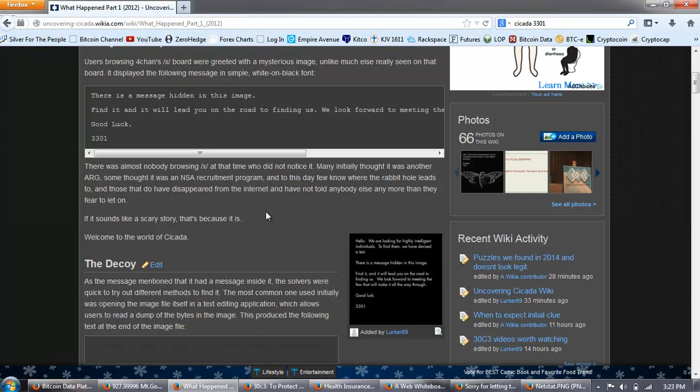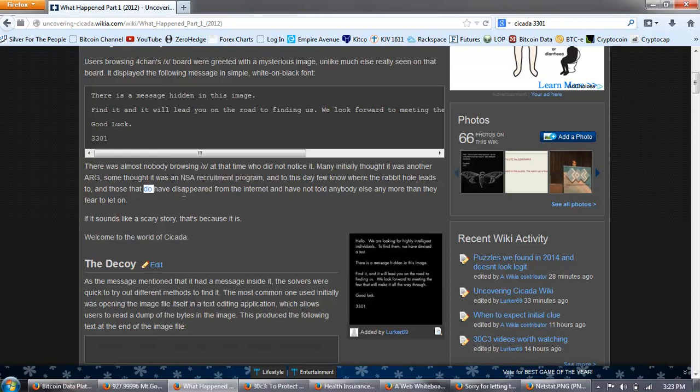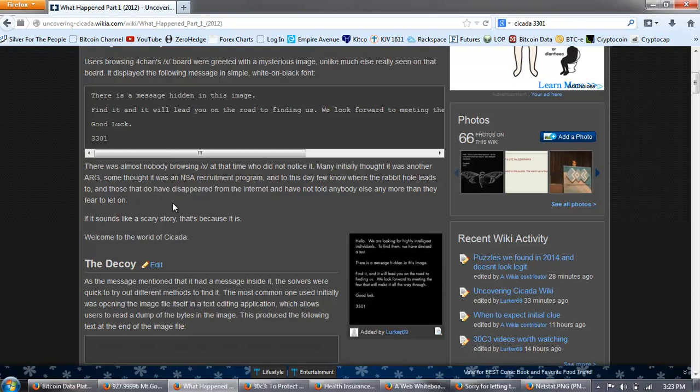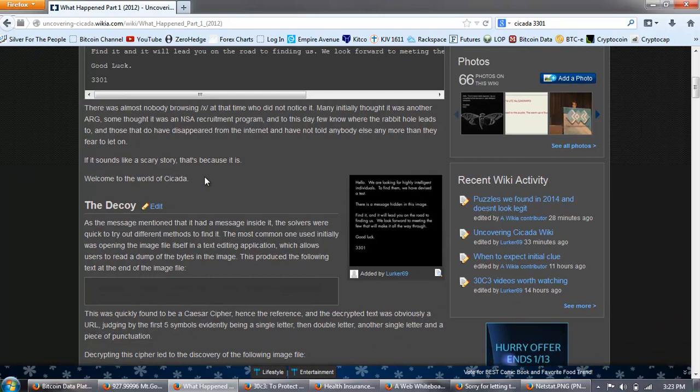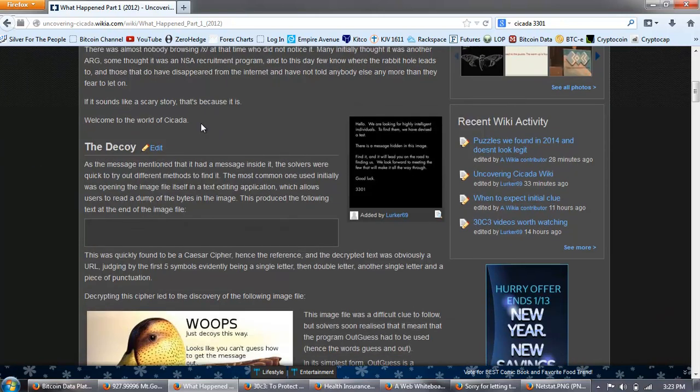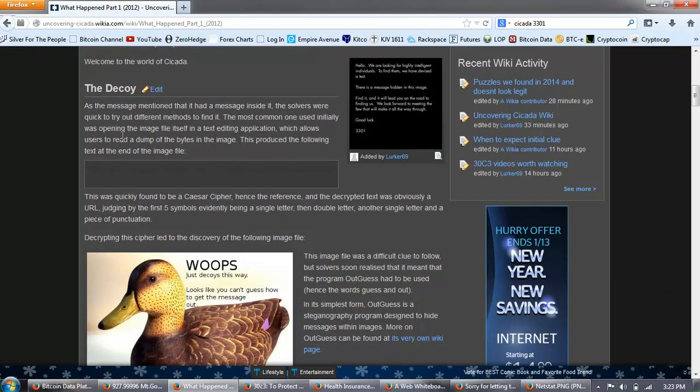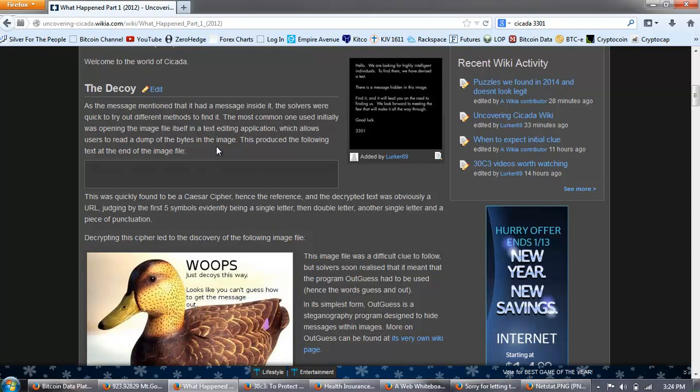It displayed the following message in simple white on black text. There is a message hidden in this image. Find it and it will lead you on the road to finding us. We look forward to meeting the few who will make it all the way through. Good luck. 3301. There was almost nobody browsing slash x slash at that time who did not notice it. Many initially thought it was another ARG. Some thought it was an NSA recruitment program.